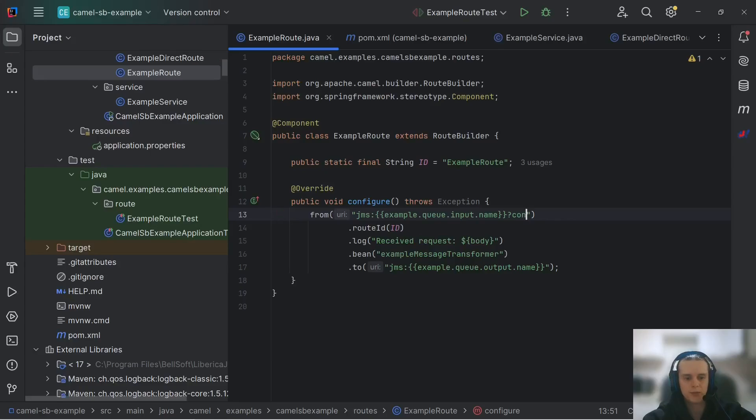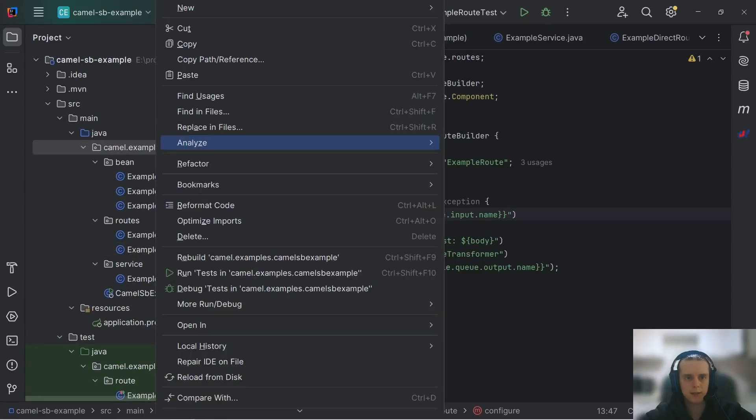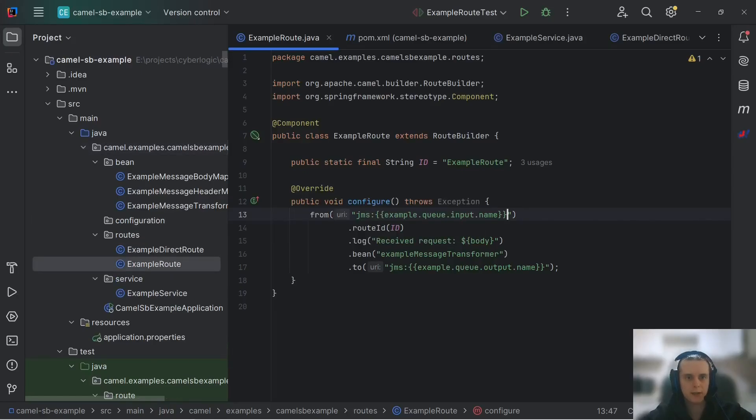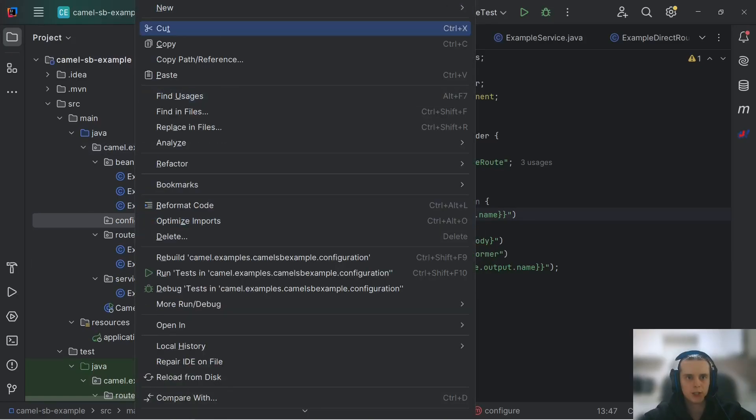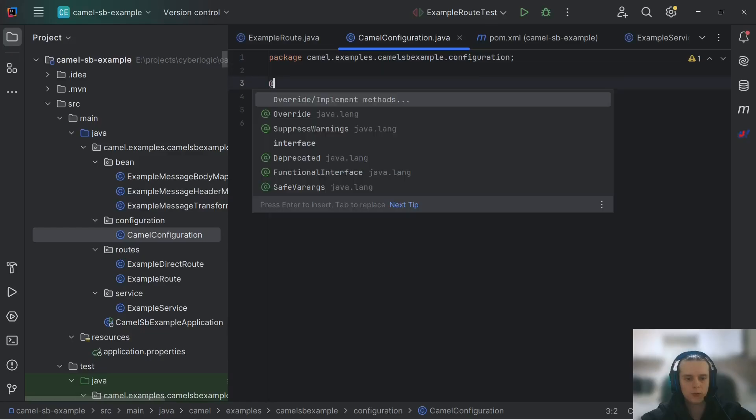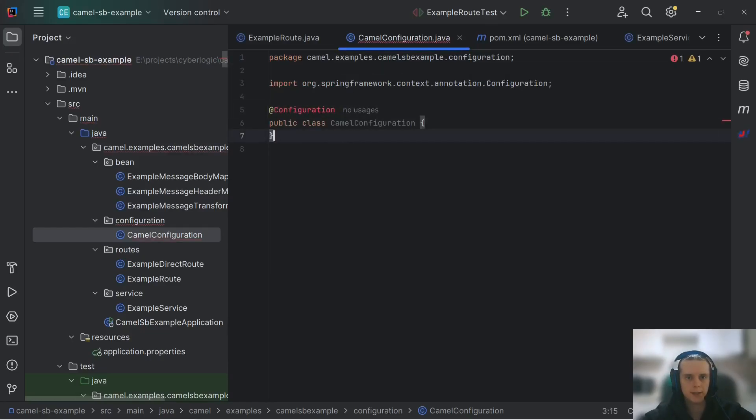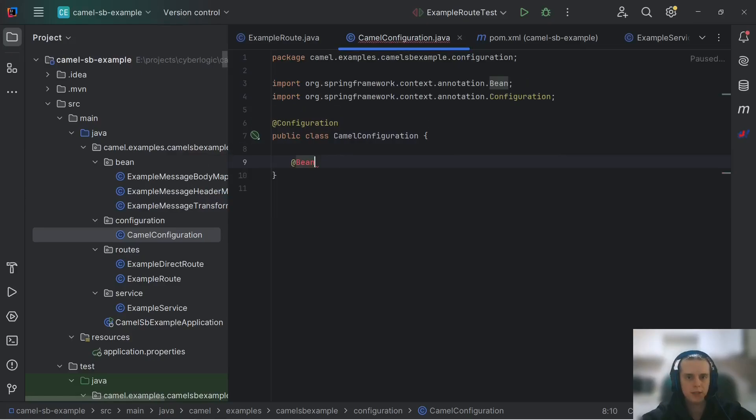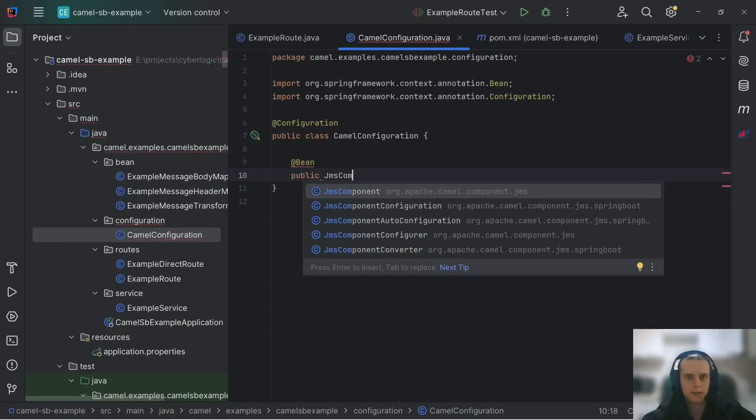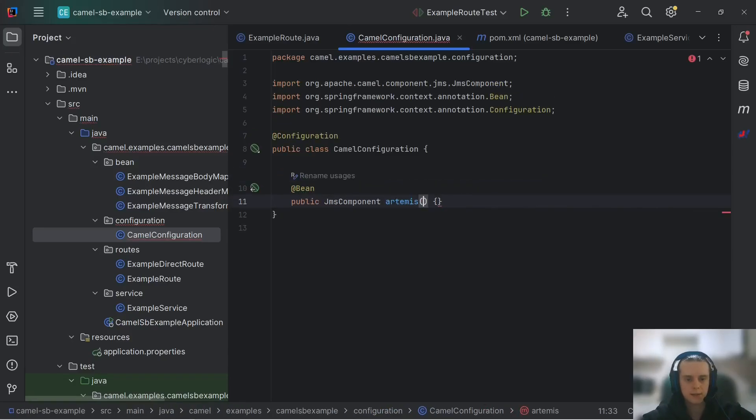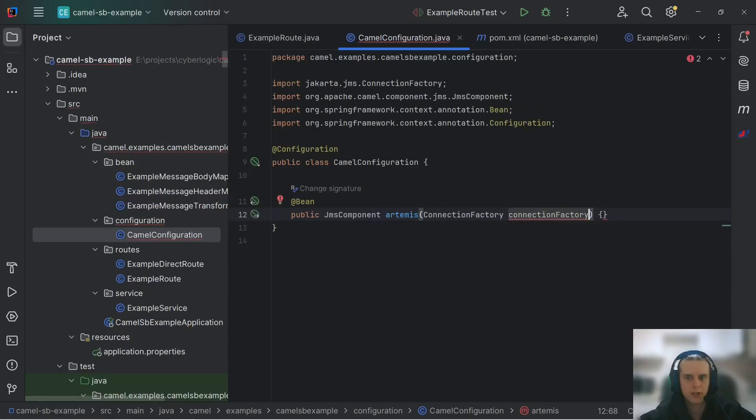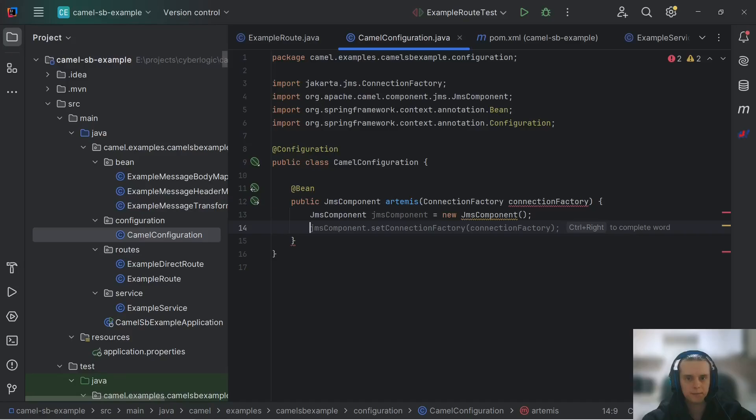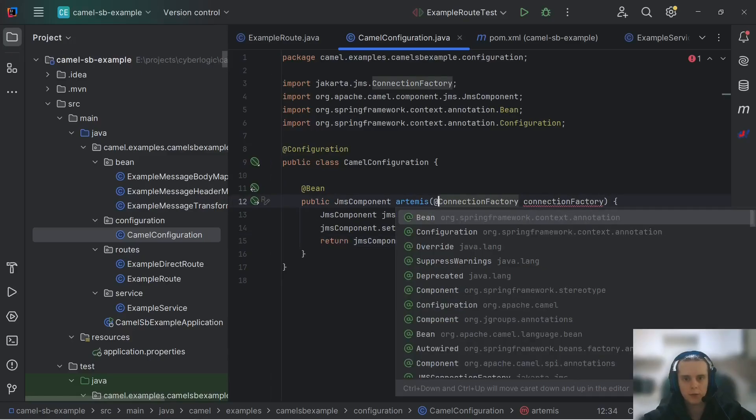we need to either specify connection factory like that in an endpoint itself or what people usually do is they create configuration package. In the package itself, they create camel configuration class. Here, of course, we need configuration annotation. And here with bin annotation, we can return JMS component. Let's call it something like Artemis that accepts JMS Connection Factory. Here we're creating a new component, setting connection factory, and returning this component.